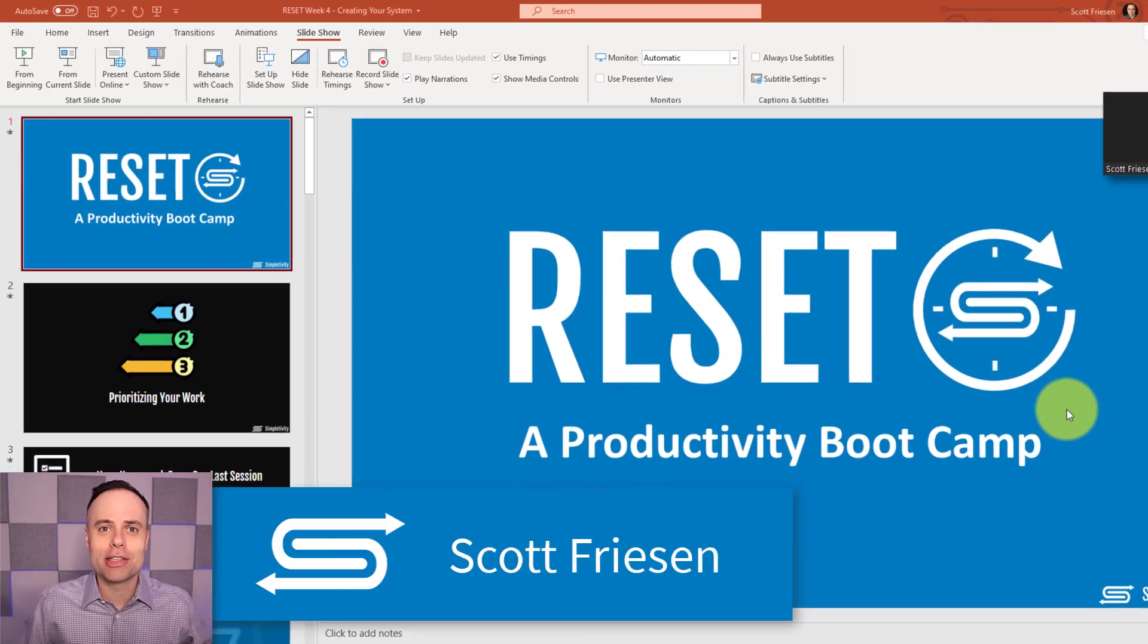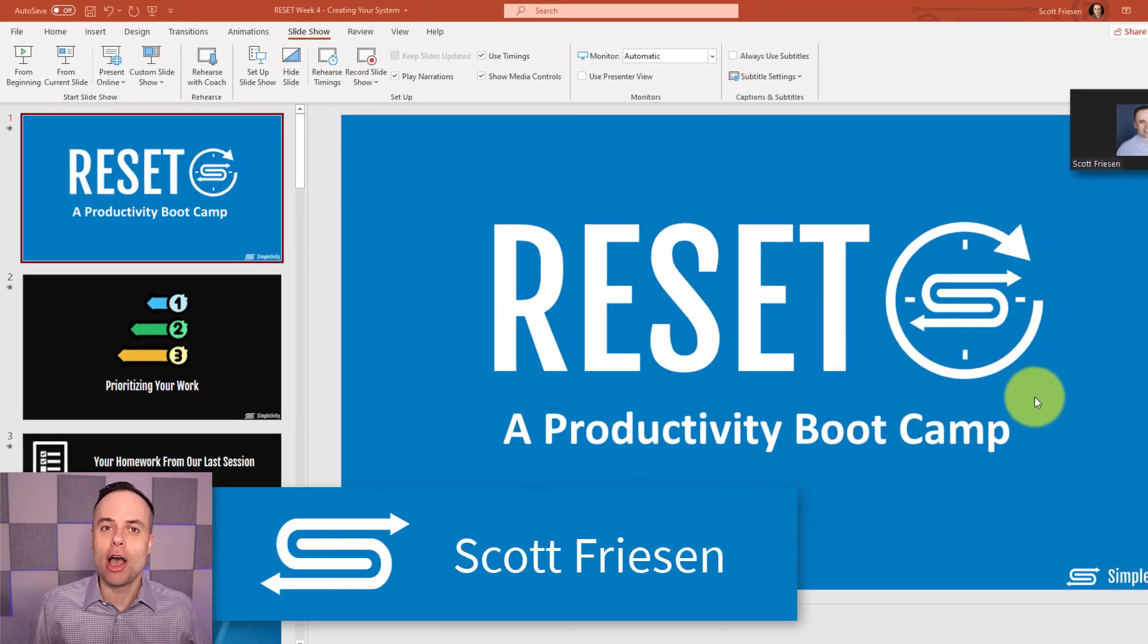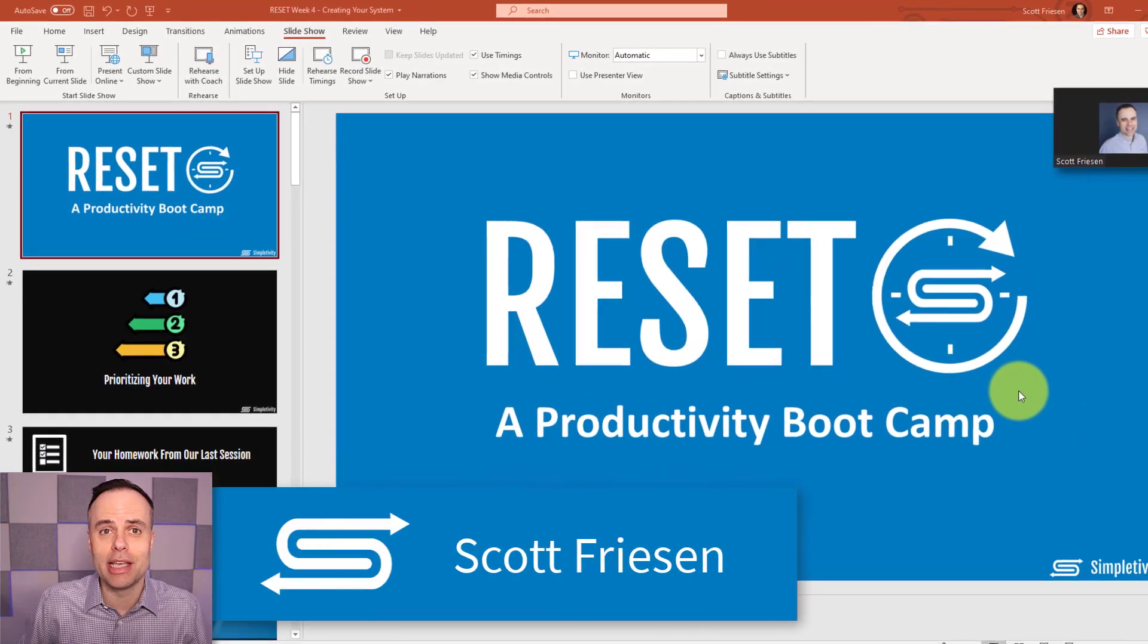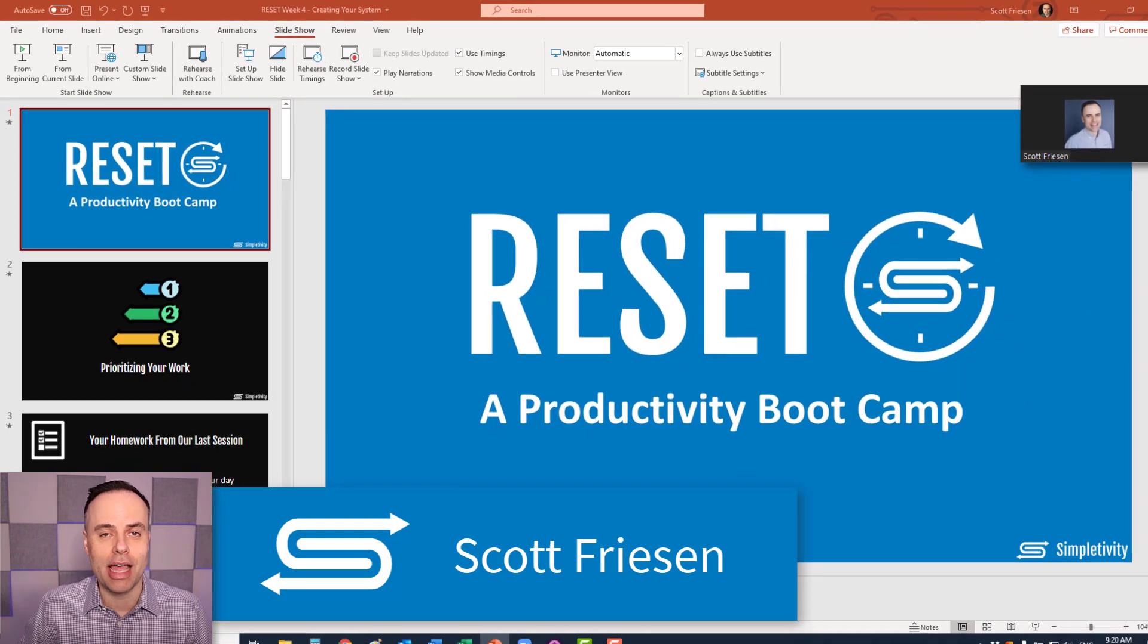Hello everyone, Scott Friesen here at Simpletivity, helping you to get more done and enjoy less stress.